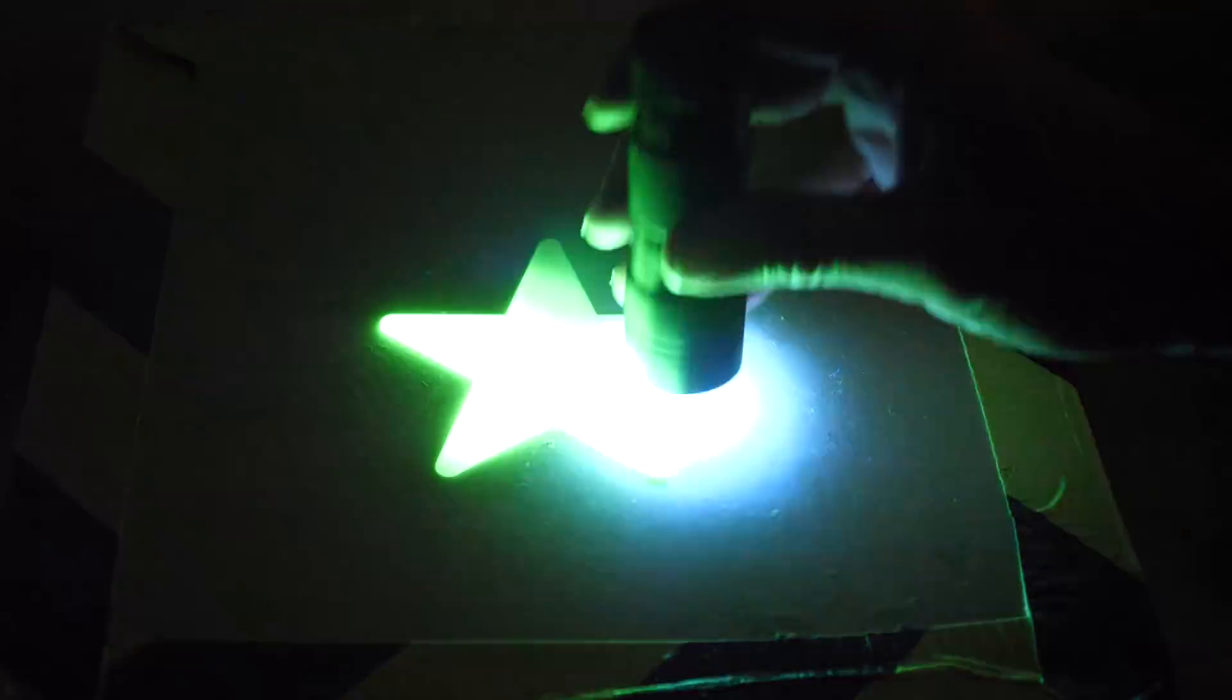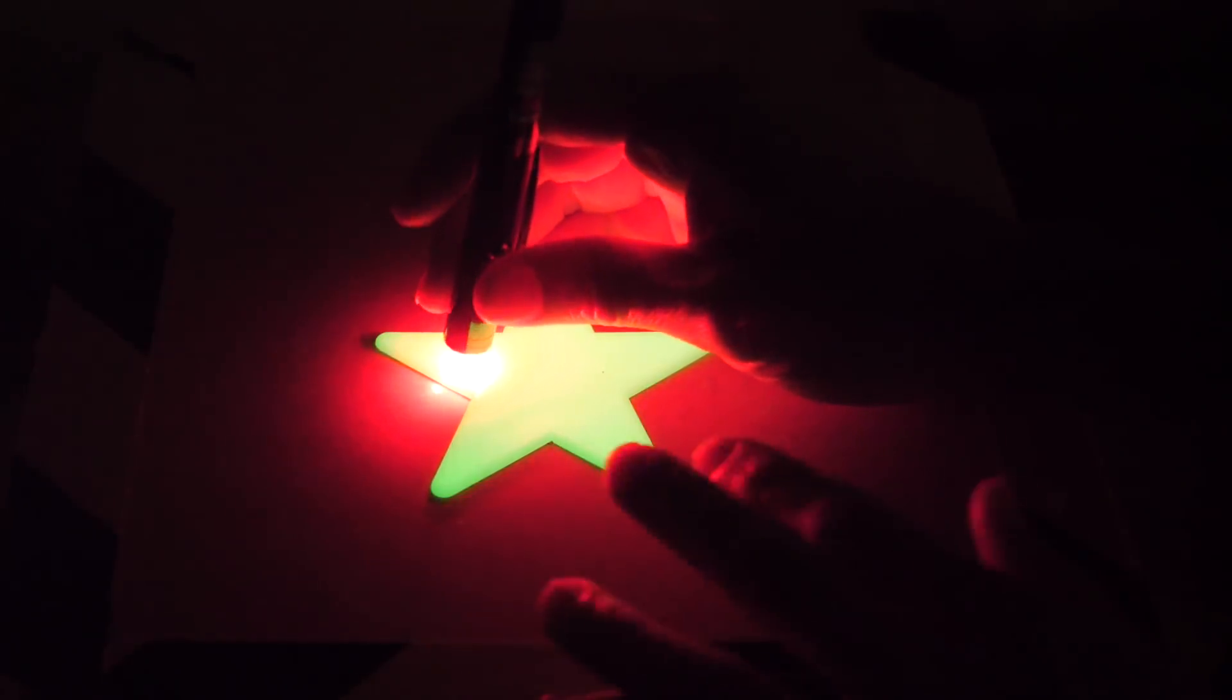Okay, so I have here a glow-in-the-dark star that I'm going to charge with my ultraviolet light here. See that it starts to glow really well, but watch what happens when I shine my red laser light on it.